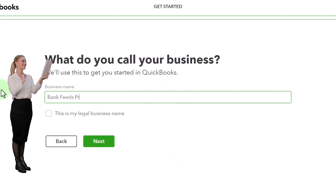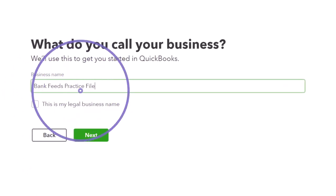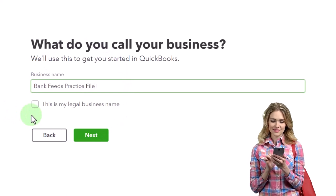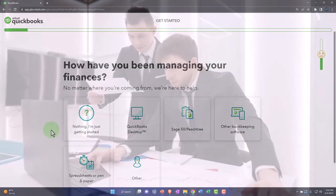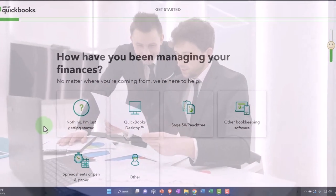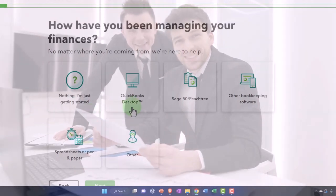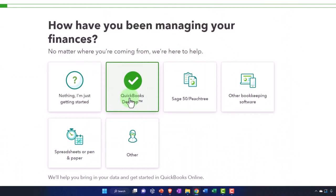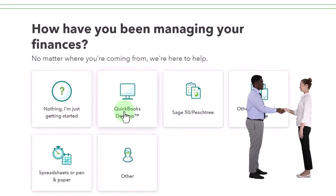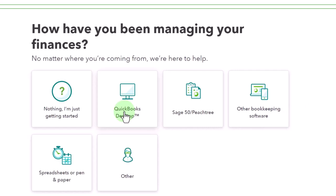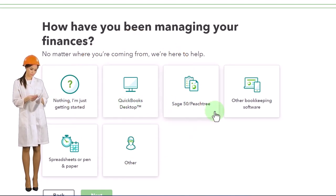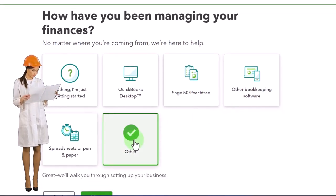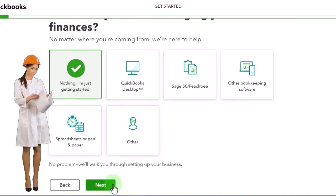I'm giving it a generic name. The legal name versus doing business as can be useful for reports like tax returns and payroll. For 'how have you been managing your finances,' I'll select 'nothing, I'm getting started.' If you choose QuickBooks Desktop it might ask you to convert from that version to online. With prior software, the question is whether to pull in historical data or just start from this point entering financial statement data going forward. I'm going to say 'other, I'm just getting started.'